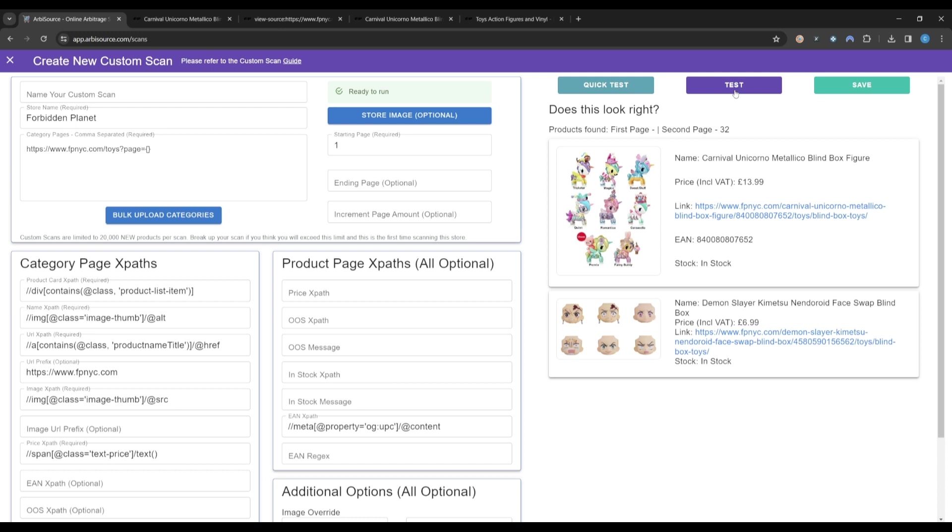Note that the first scan is likely to take significantly longer to complete, due to Amazon API restrictions when searching for new products, but all subsequent scans will run at the speed you have come to expect from Arbisource.